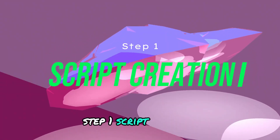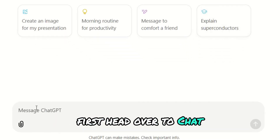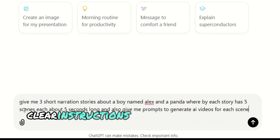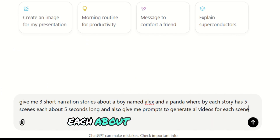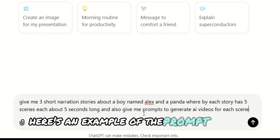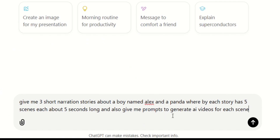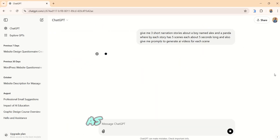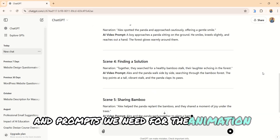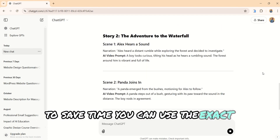Step 1: Script creation. First, head over to ChatGPT and ask it to generate a short story on a specific topic. Include clear instructions for breaking the story into scenes, each about 5 seconds long, and ask for prompts to generate animated visuals for each scene. Here's an example of the prompt I'll use: give me 3 short narration stories about a boy named Alex and a panda, where each story has 5 scenes, each about 5 seconds long, and also give me prompts to generate AI videos for each scene. As you can see, ChatGPT provides both the story and prompts we need for the animation. To save time, you can use the exact prompt I provided.